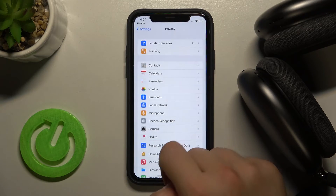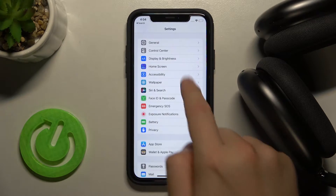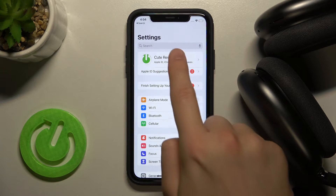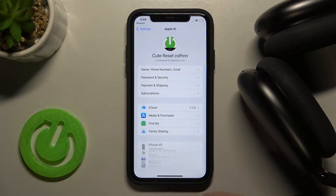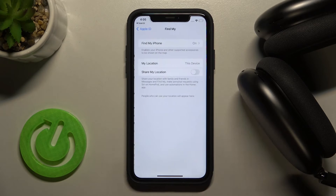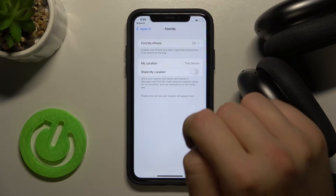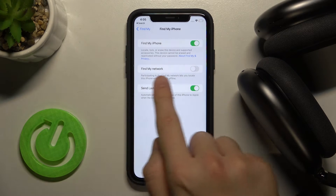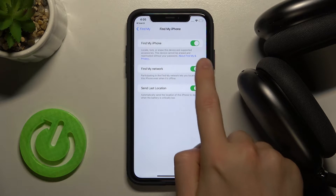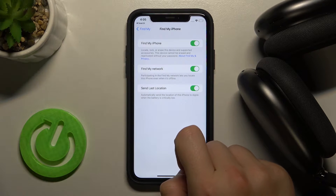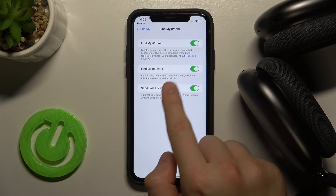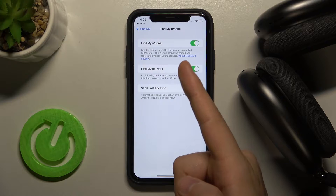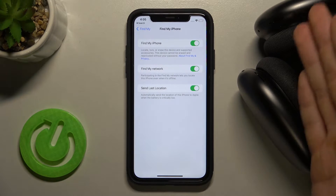Next we have to go back. When you are in the main Settings we have to tap on our Apple ID, then select Find My, and here we have to go to Find My iPhone and turn on Find My Network. Tap on the switcher so we can use the Find My network and locate this iPhone even when it's offline.